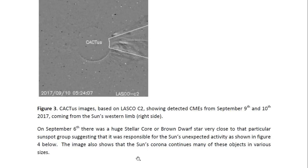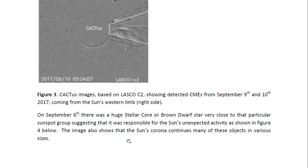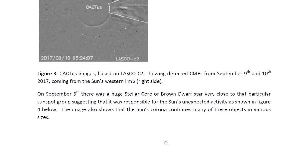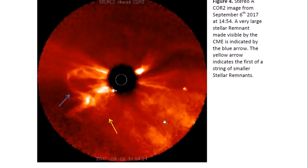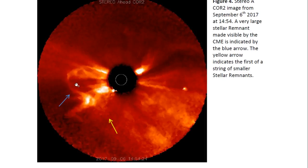We continue to have strong activity from this area, and it's not surprising because there are huge stellar cores apparently in this region. We saw one on September 6th — that was the day of the X-class flare — and we can see it in this LASCO C2 image. The C2 images come from STEREO A, which sees the back side, so for STEREO A, AR 2673 and its activity would be on the left rather than the right. You can see a very large object — a huge stellar core — two to three times the size of the Sun, which is indicated by the white circle. It's extremely surprising that these objects are so huge and so close to the Sun.